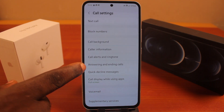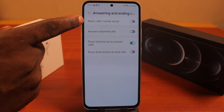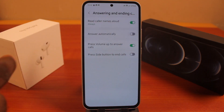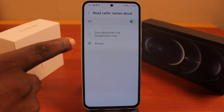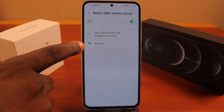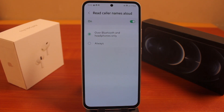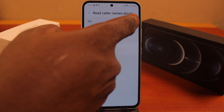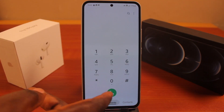Look for 'Answering and handling calls,' then make sure you disable 'Read caller names aloud.' If this feature is enabled, your Samsung phone will announce incoming calls — when set to 'Always' it announces regardless of Bluetooth, or if set to 'Bluetooth and headphones only' it only announces when you're using Bluetooth or headphones such as earbuds. Disable this to turn off announced calls on your Samsung phone.